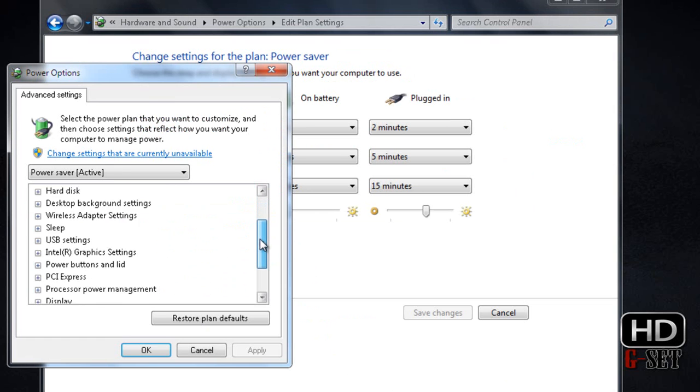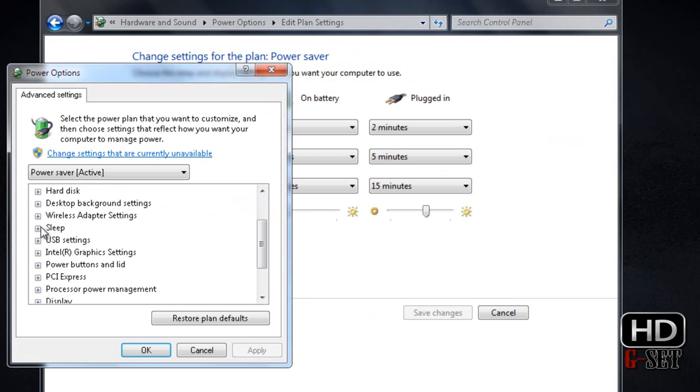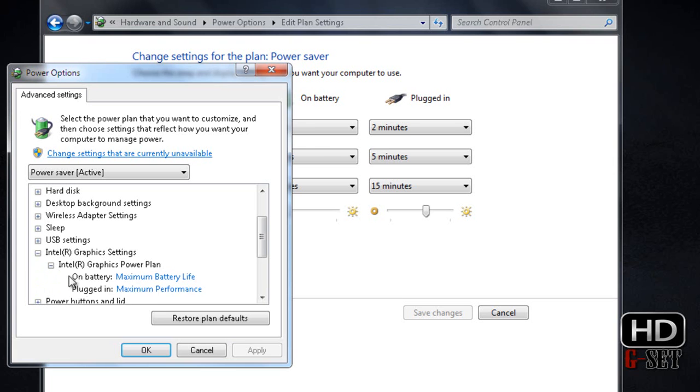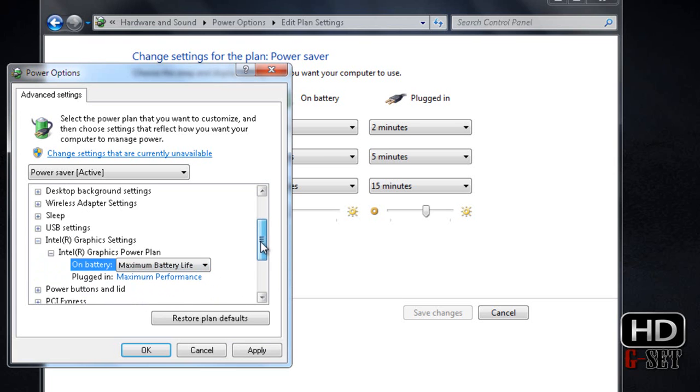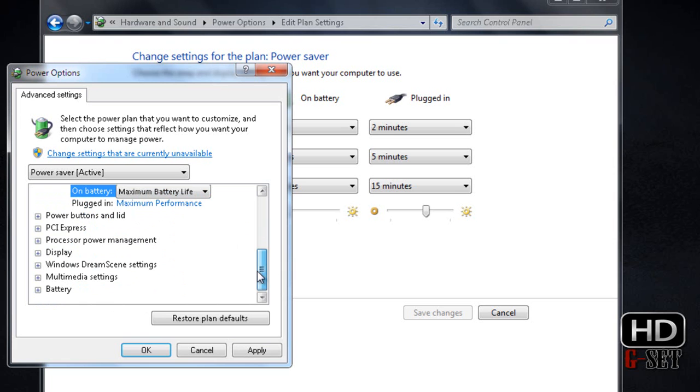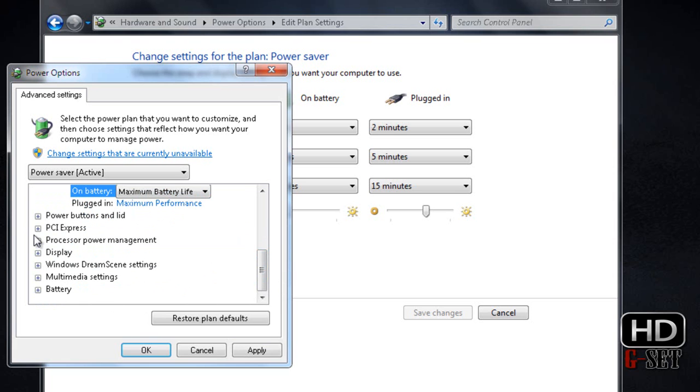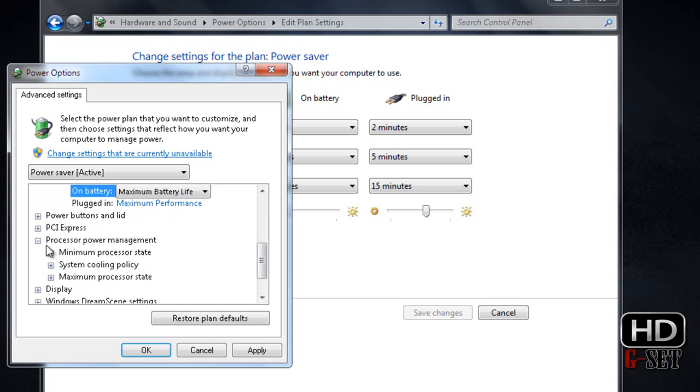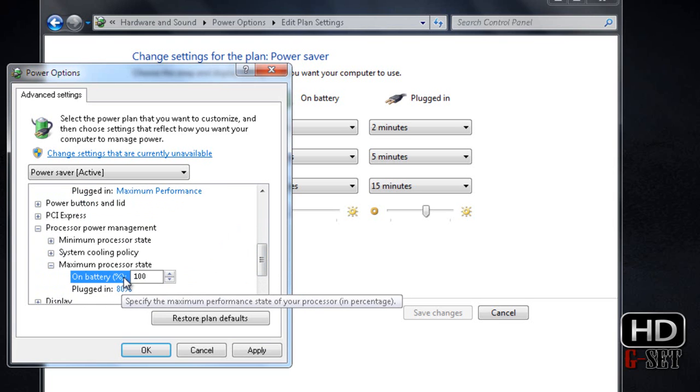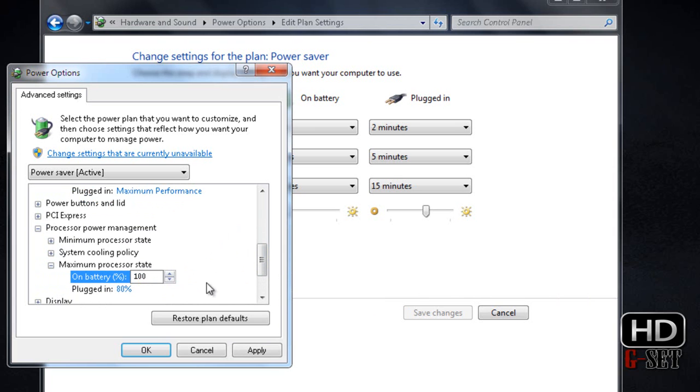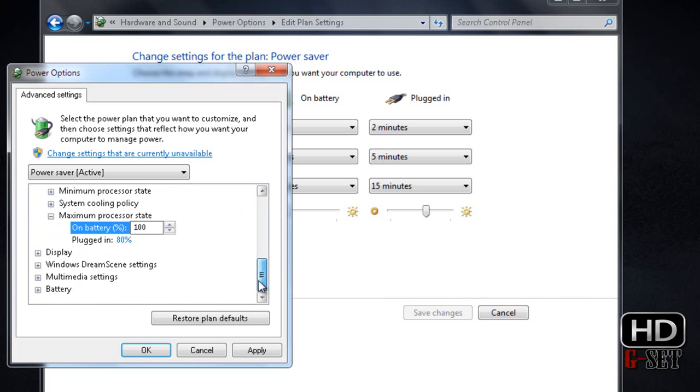Scroll down to Intel Graphics Settings and on battery set it to Maximum Battery Life. Make sure it's on. Now Processor Power Management: maximum power state on battery 100%, on plugged in 80%.